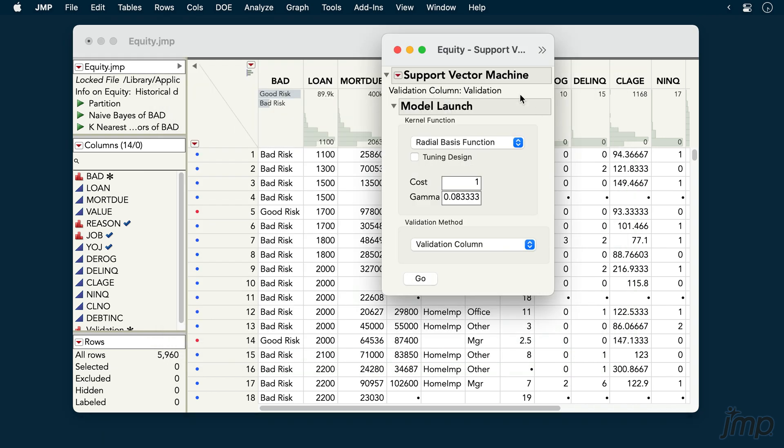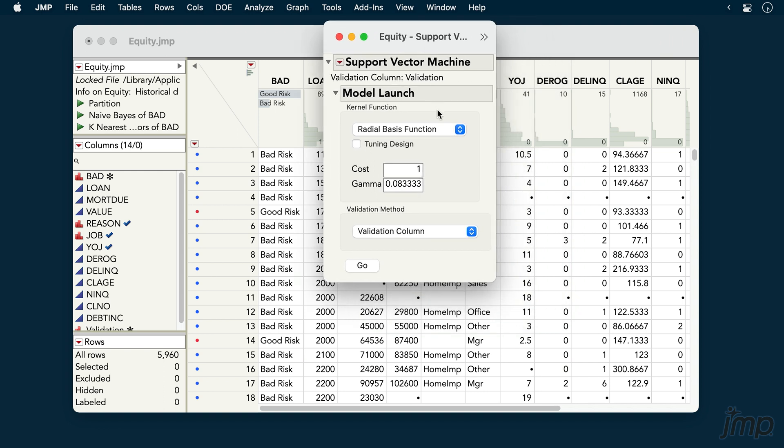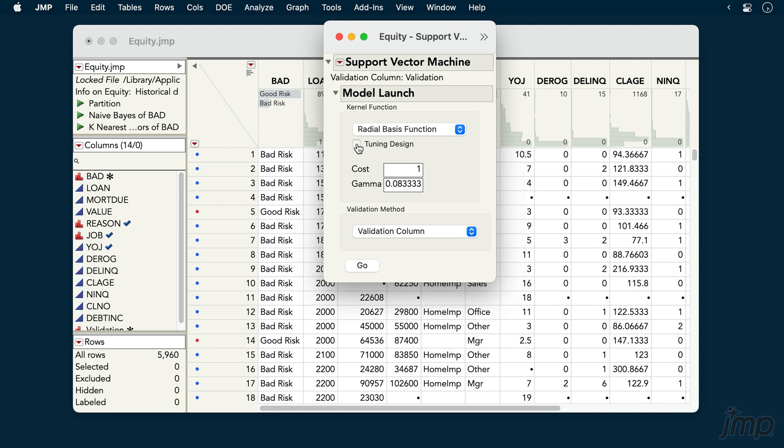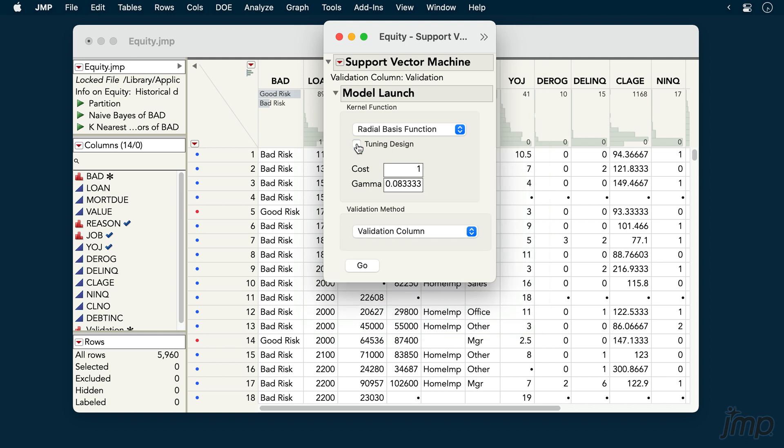We're first presented with a control panel where we can specify our kernel function, with the option of using a tuning design to fit a grid of parameter values for the specified kernel. For expediency's sake, we'll forego that here and use the defaults, though in practice you may want to use a tuning design to help find the best fitting model.